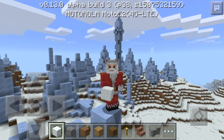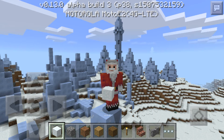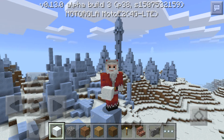Hey guys, it's CP Films. Today is Christmas — Merry Christmas to all of you, and have a wonderful year ahead. In this video, I will be showing you how to make a snow golem in Minecraft Pocket Edition. This is version 0.13.0. So let's get started.